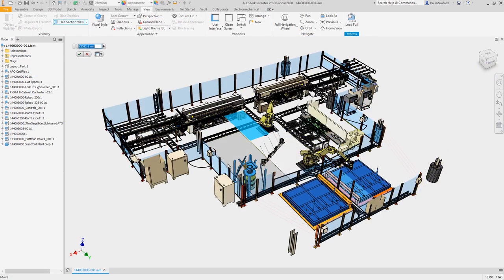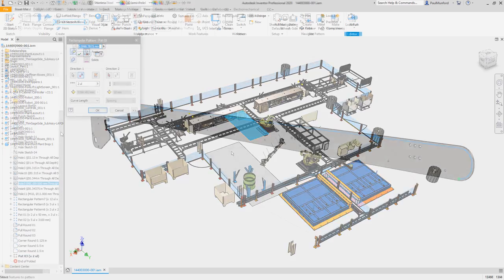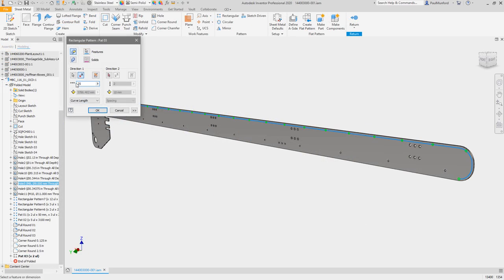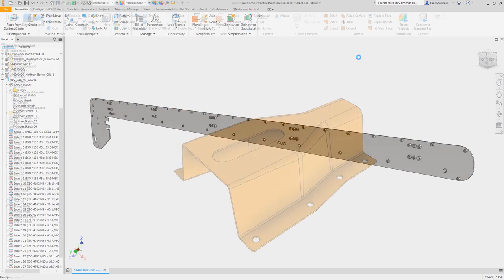You'll notice a smoother experience while working with large assemblies, plus improvements to large patterns in parts and assemblies.